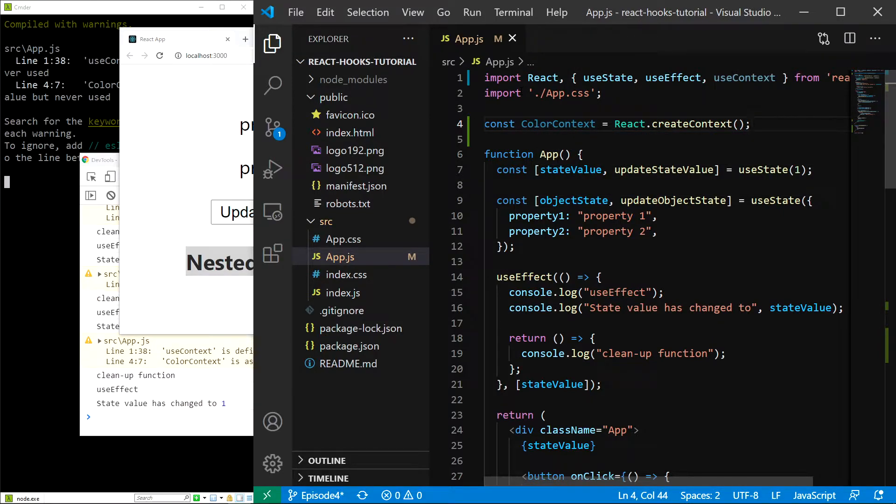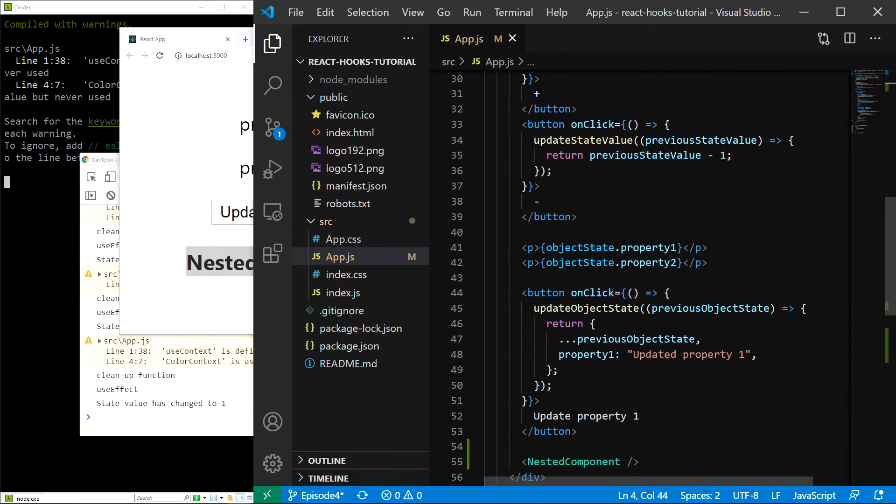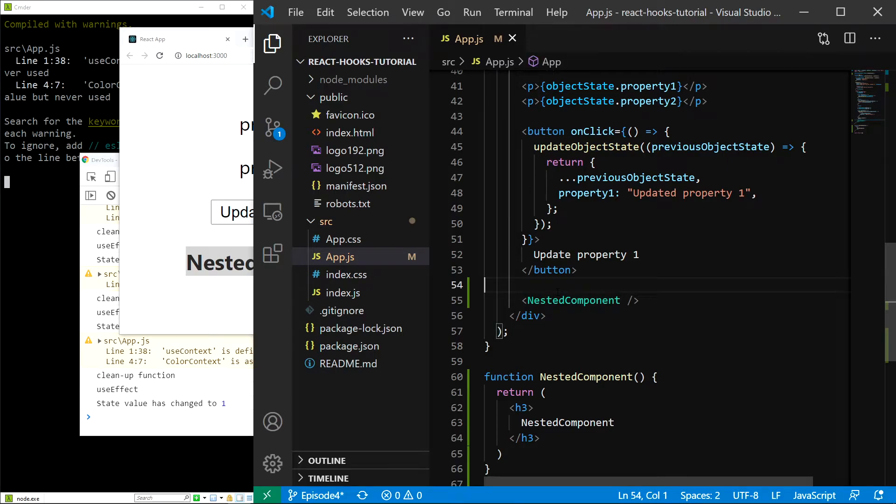And just as I previously said, we have to provide it using the provider component. Where do we get this component? It is a property of our context. In our case, it is colorContext.provider. Let me show you how it's done.